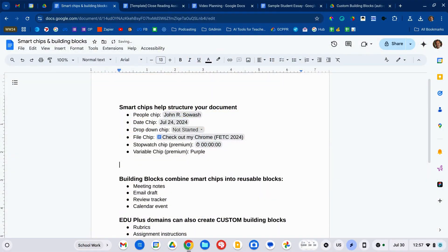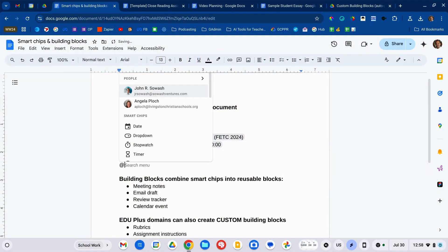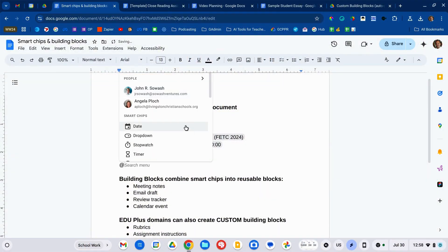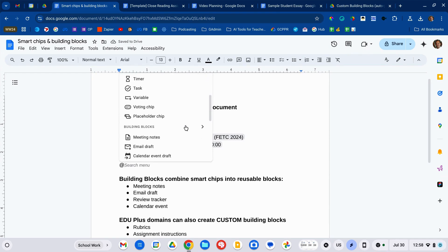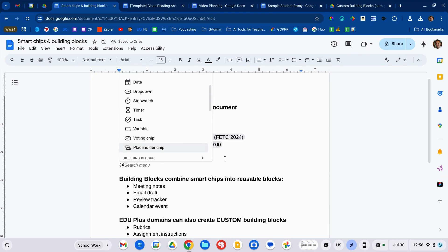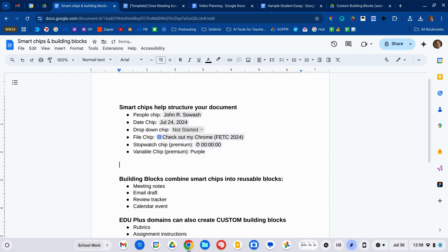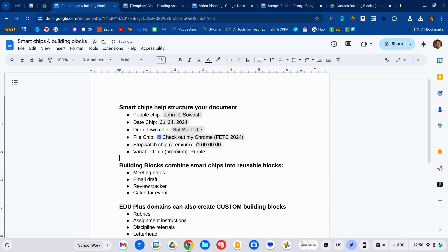I've got a whole different video on smart chips that you can check out if you're interested. To add a smart chip, you simply type the at symbol and you'll see whatever smart chips are available to you. Now, when you combine smart chips together, you can create building blocks.